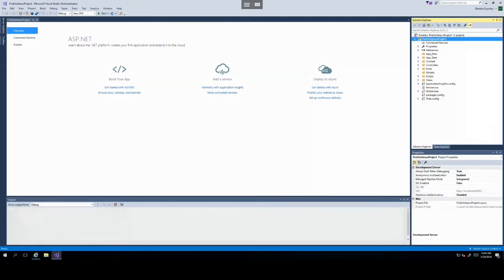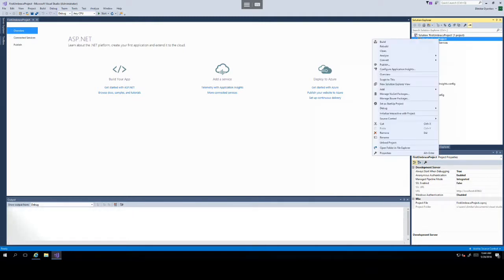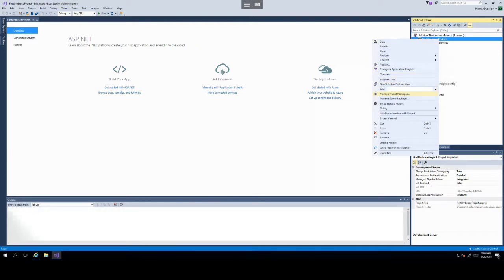In our case, we will need to add the NuGet package. So to do this, click on your project in the Solution Explorer, right click on it and then select Manage NuGet packages.